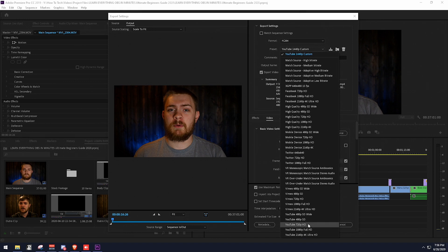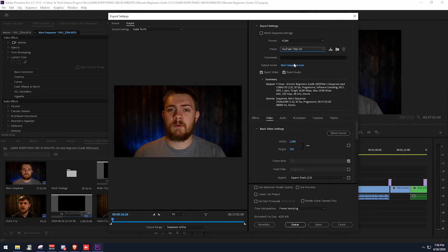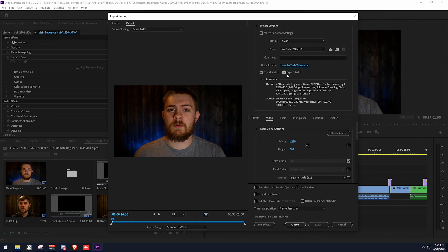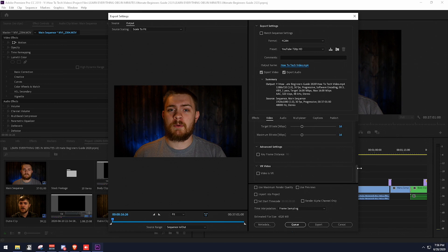For instance, if we were uploading in 720p, we'd select 720p. Then go ahead and select what you want to name your video — I'd probably not call this 'main sequence,' so let's call this 'how to tech video.' Click Save to tell it we want to export this video as an MP4 to that folder. Make sure 'Export Video' and 'Export Audio' are both checked. The preset we set should populate the video information. The only additional thing I'd suggest checking is 'Use Maximum Render Quality' — it will make your video look slightly better — and then click Export.